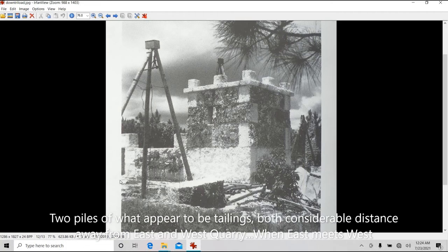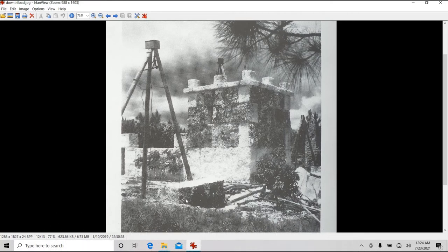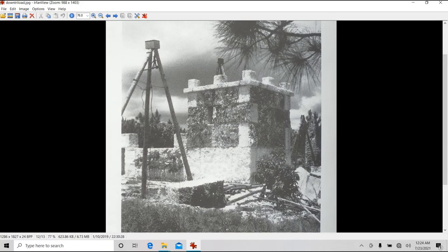There is a small quarry that is by the entranceway coming in to Rockgate right here.